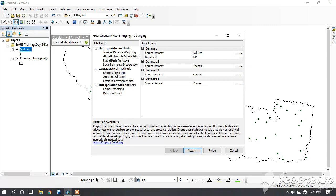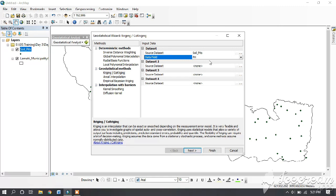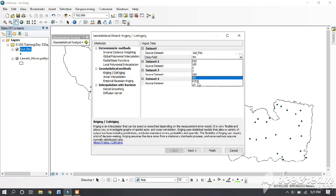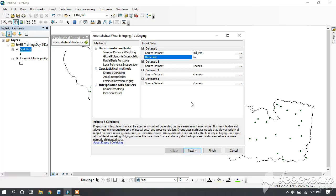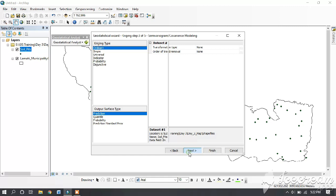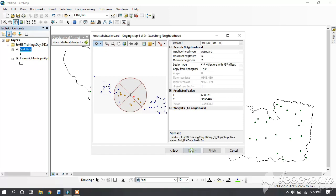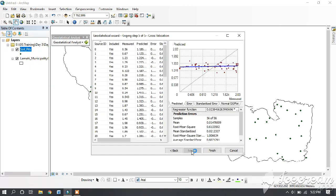Now go to Kriging. In the data field you can select any mineral you would like to determine. We are going for zinc. Then click Next, go for Ordinary Kriging, then Next and then Finish.